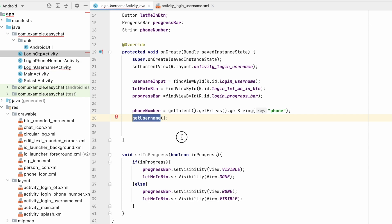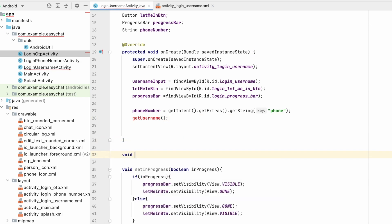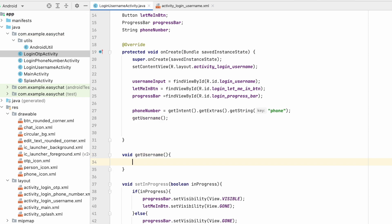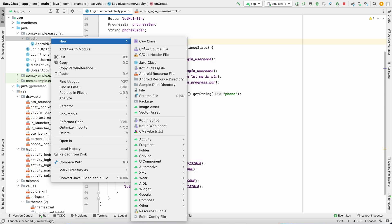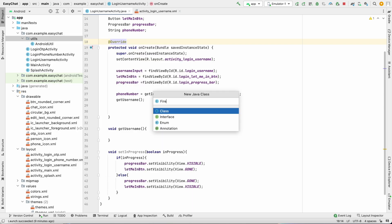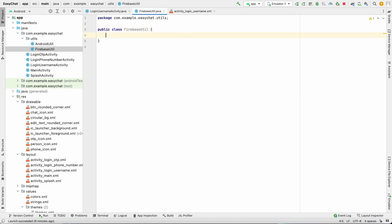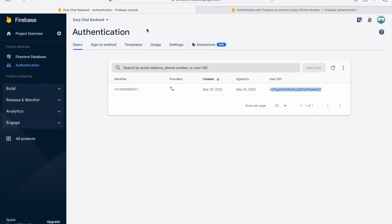Let's create a void getUsername method. Since we'll be using Firebase methods many times, let's create a utility class so we can add methods there and call them from everywhere. Create a new Java class called FirebaseUtil.